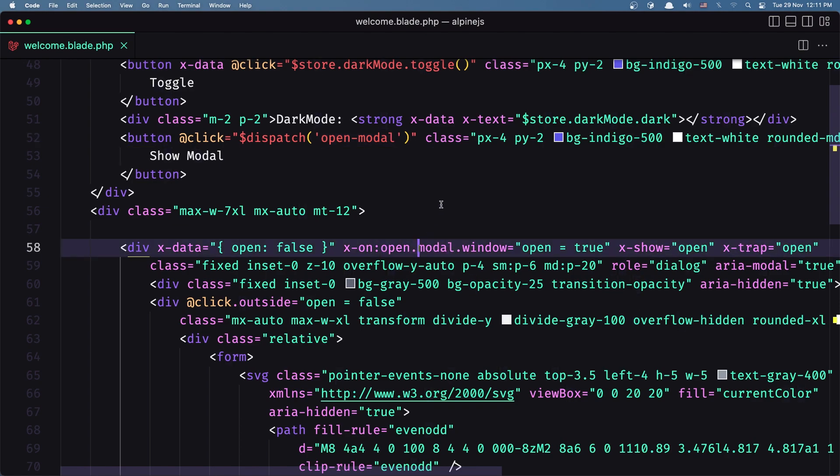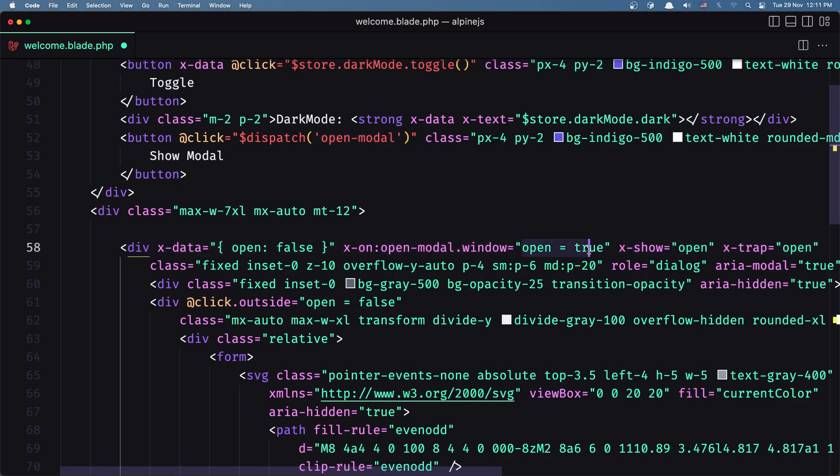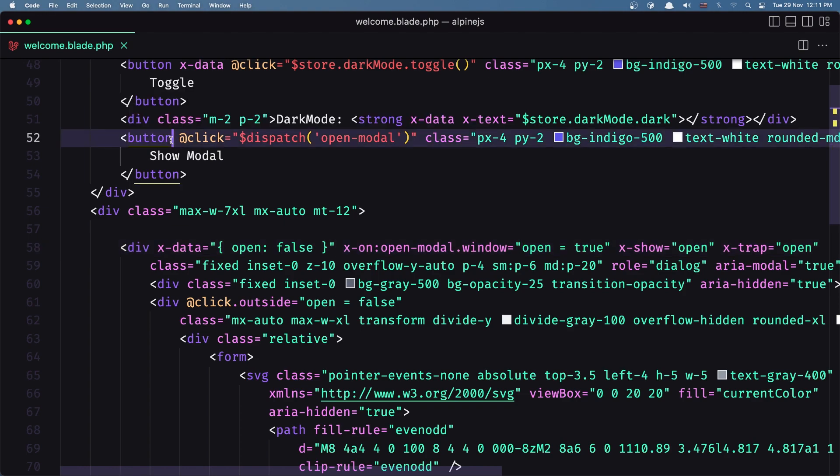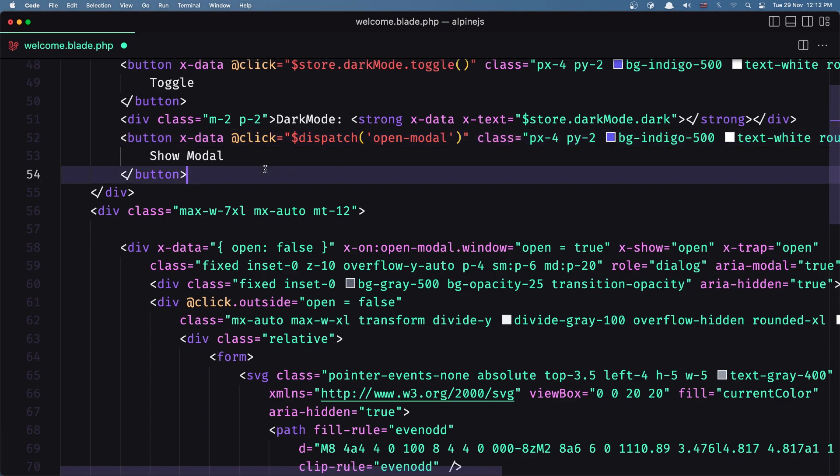Not open.modal, sorry for that. Open-modal, the same name we have here, .window. And open to true, we say open to true, and also we need to add here the x-data just like this, because otherwise it's not going to work.